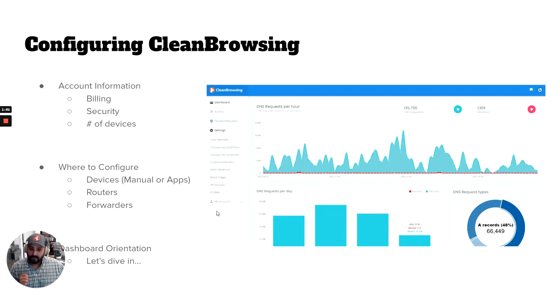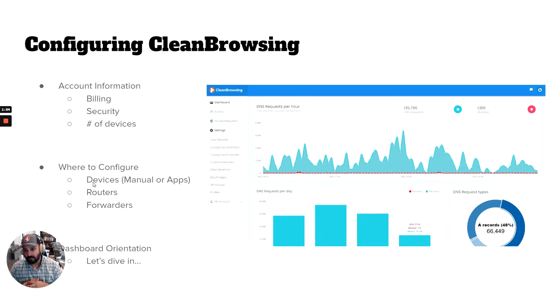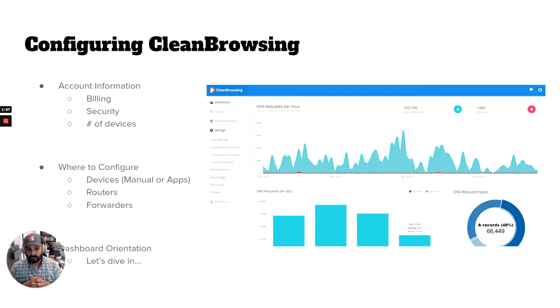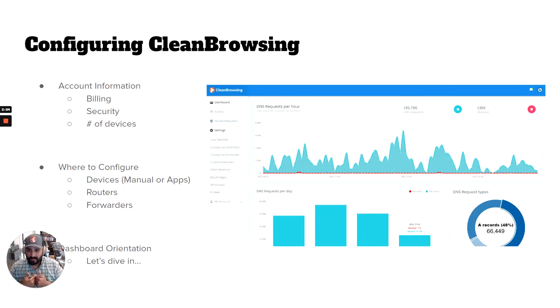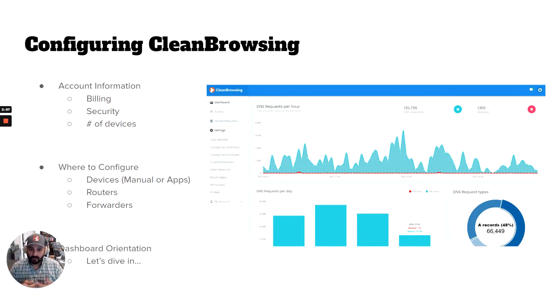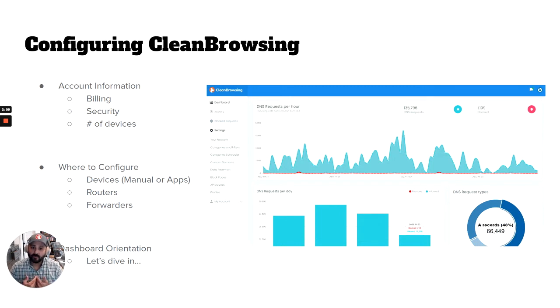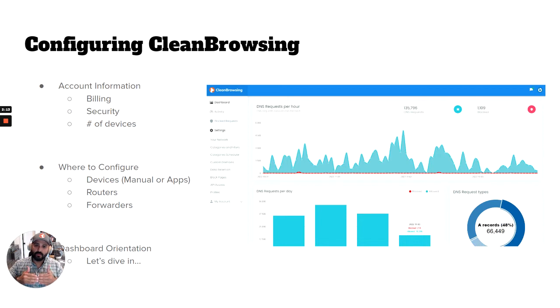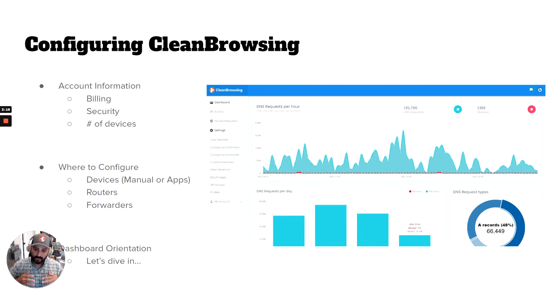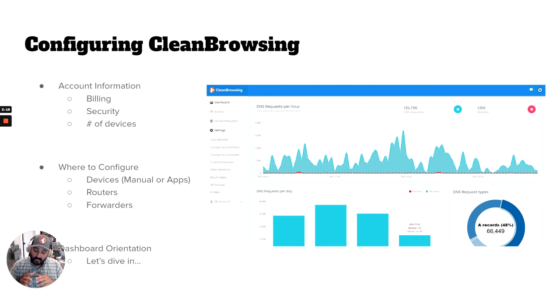The second thing in configuration - this is probably the number one question we get - is where should I configure CleanBrowsing? The answer is it all depends on your desired outcome. If I'm a school or municipality and I'm worried about people connecting to my network and having clean experiences when they connect, then the configuration I'm going to want to do is at the edge or at your router or modem, wherever they're connecting to the rest of the internet. That means any device that connects to it is going to get filtered.